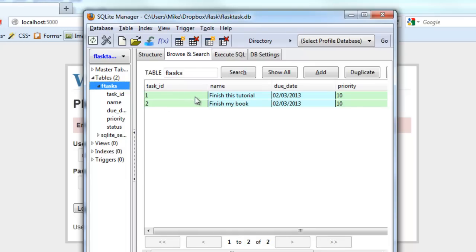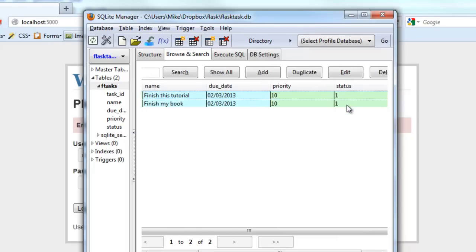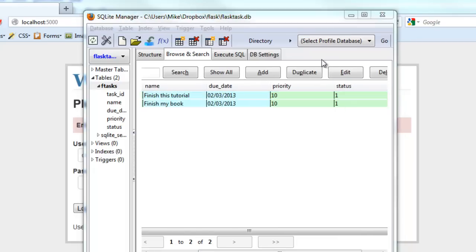So you can see the different fields here and you can see the data here. You've got task ID, task name, due date, and then the priority. Scroll over and you can see the status is set as 1.